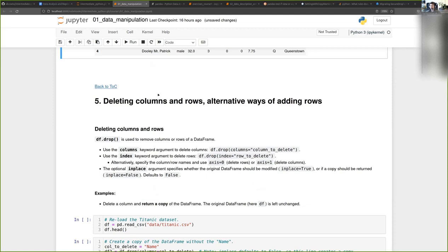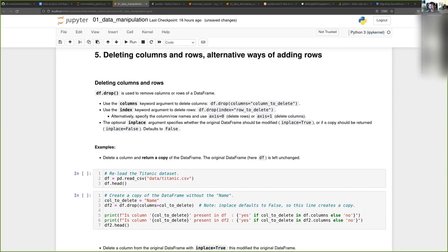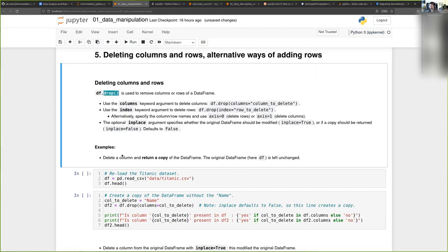Okay, so we have a couple more things I want to show. The first one is how to delete columns and rows. For this we can use the drop function.